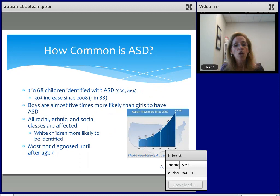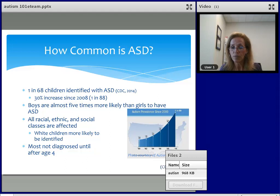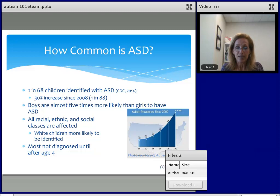So how common is ASD? The prevalence numbers we rely on are from the Centers for Disease Control in the United States. We know that there are varying numbers across the world, and in some places we really don't even know the prevalence because there hasn't been a prevalence study. Within the United States, the prevalence numbers are currently 1 in 68, published in 2014. In 2008, it was 1 in 88. One consistent finding is that boys are almost five times more likely than girls to have autism spectrum disorder.